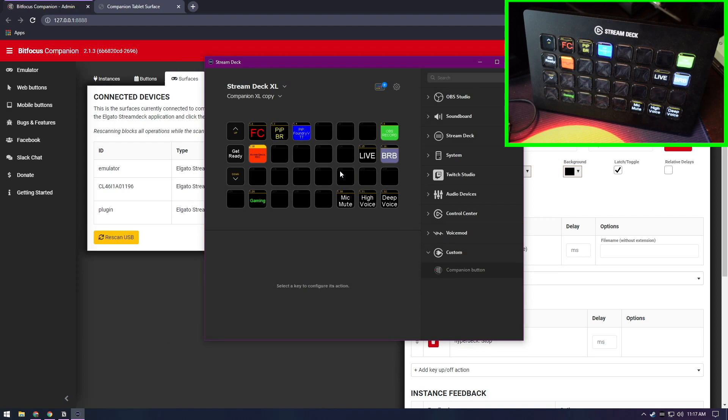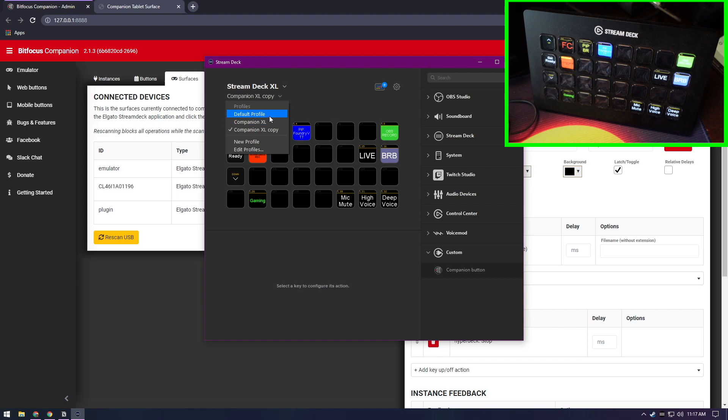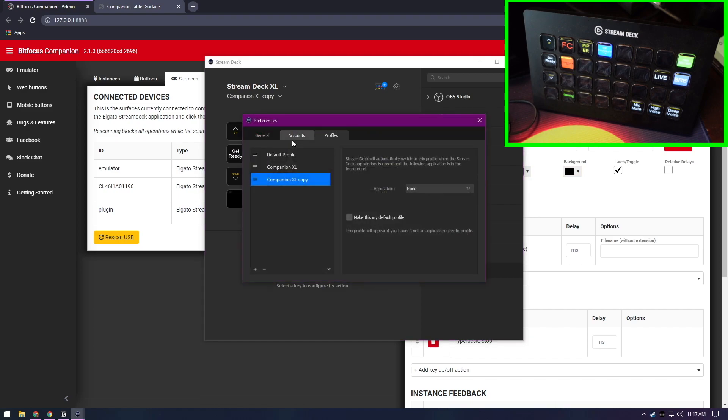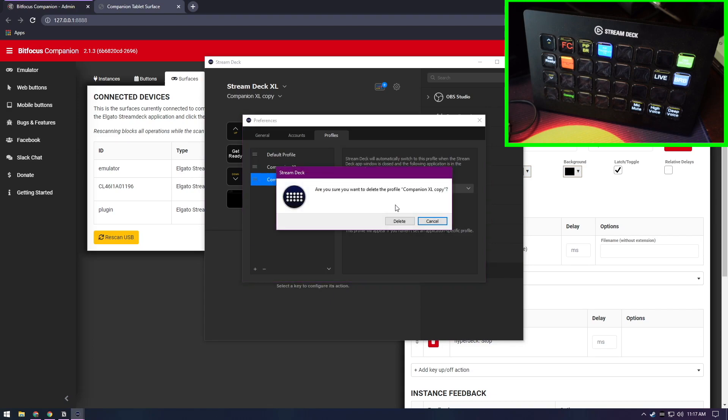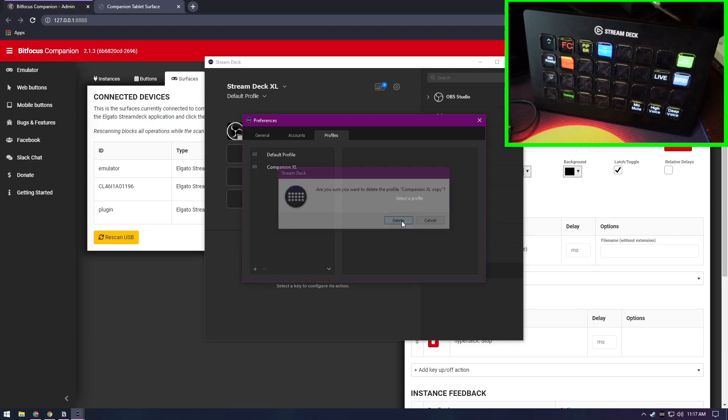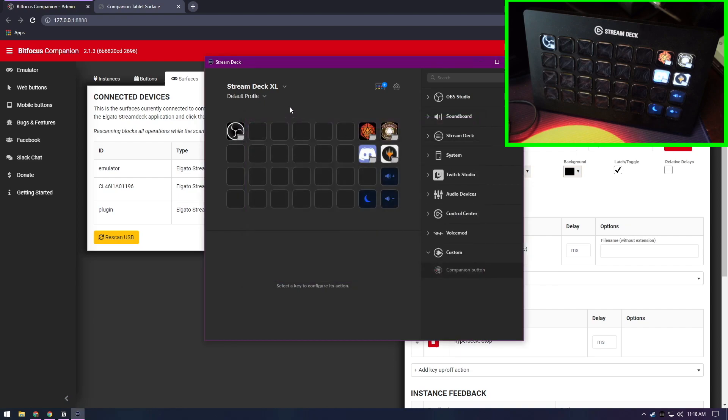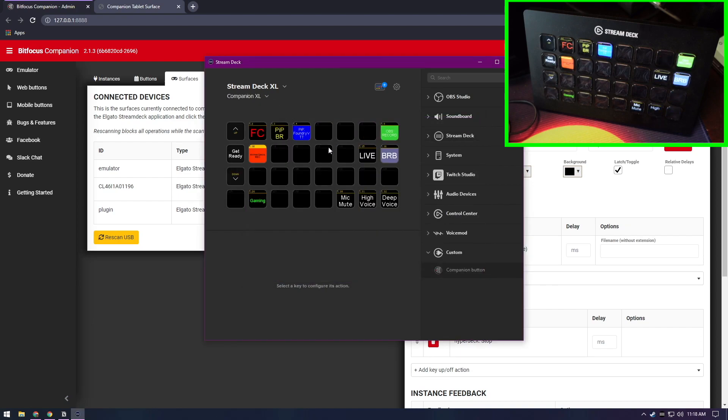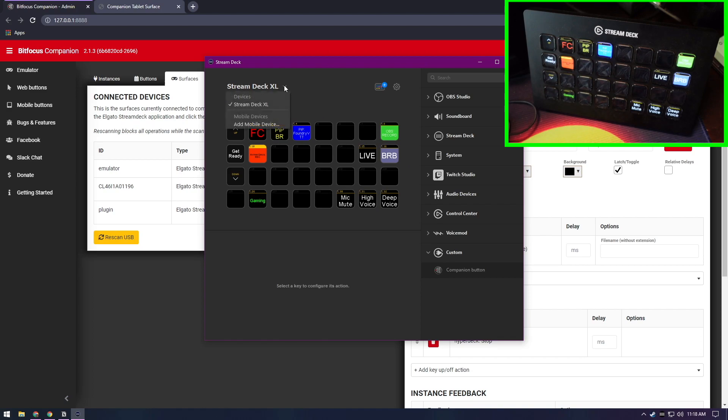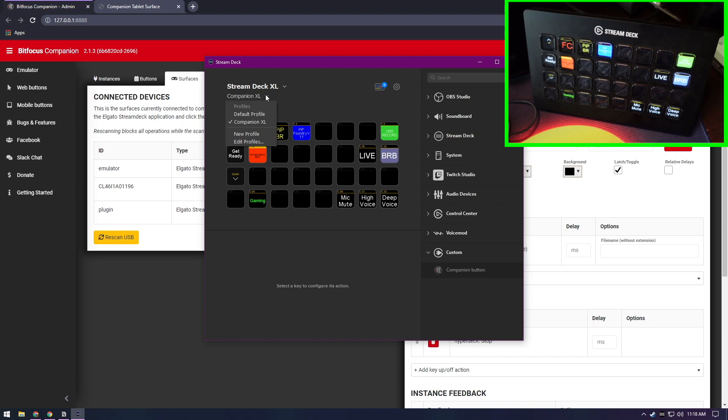All right, so we have profiles that allow us to flip back and forth. Of course, you can see I've already had this installed once to make sure it works, so we'll get rid of this. All right, so as you can see here, we're running the Stream Deck XL, and that's just the one I have. If you have the regular Stream Deck or the Mini, you're going to see that there. You can see here Companion XL is the profile that was installed with Bitfocus.